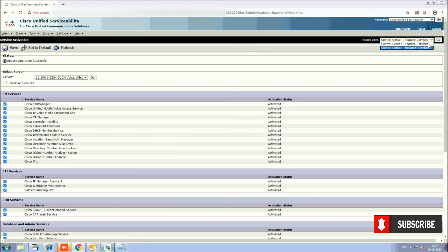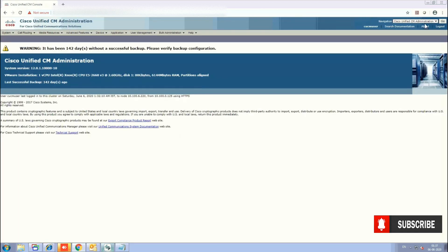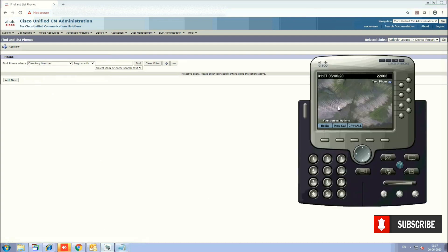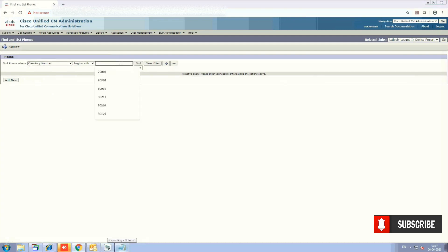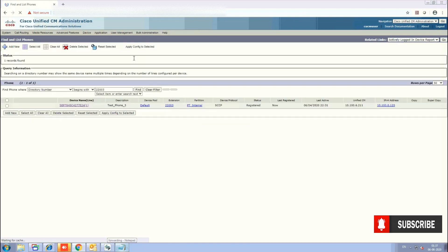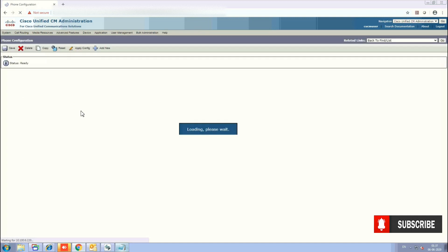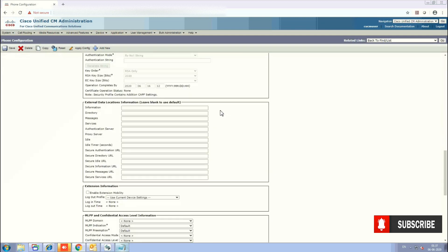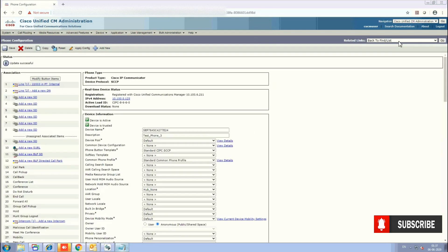Now go to Administration and go to the Phone section. Search for the extension number on which you want to activate Extension Mobility — for us that is 22003. Open the phone. In the phone configuration there is a feature called Extension Information. Check the box for Extension Mobility and then click Save. The first step is now done.